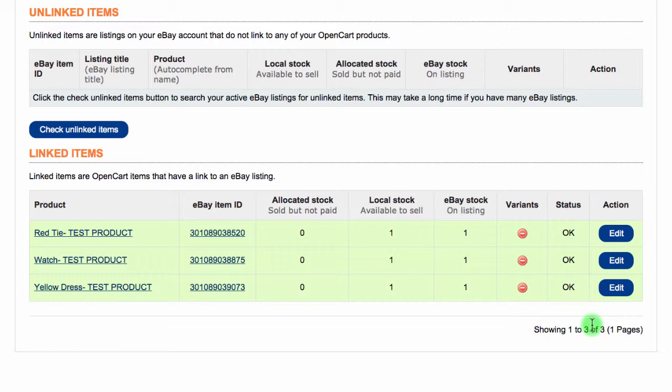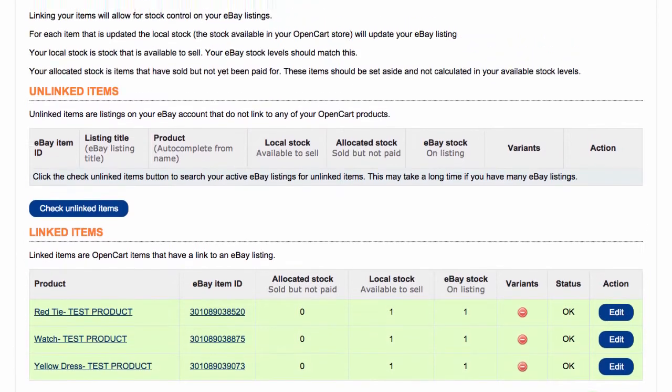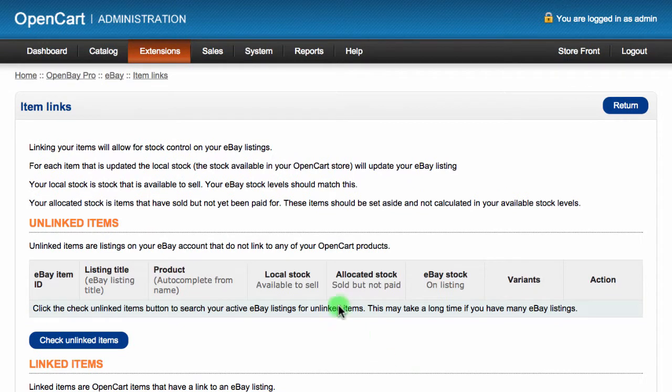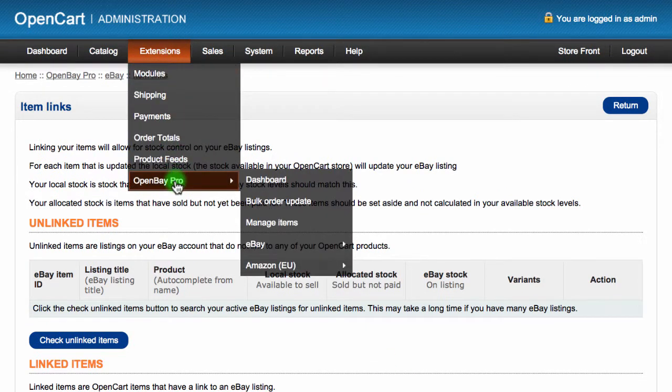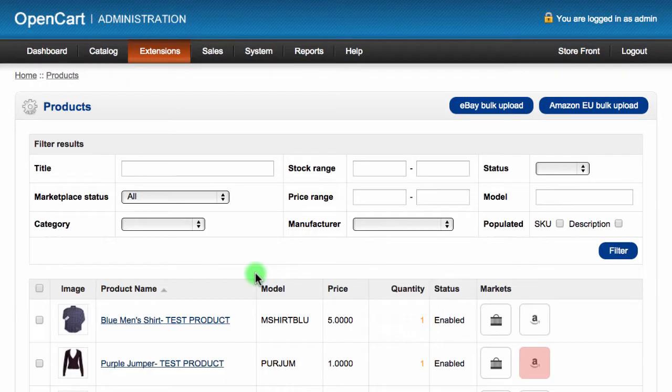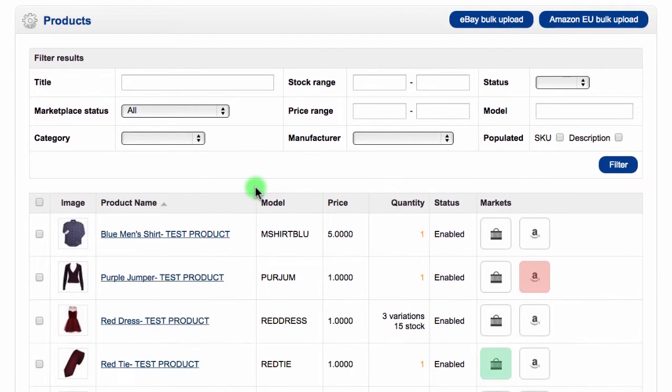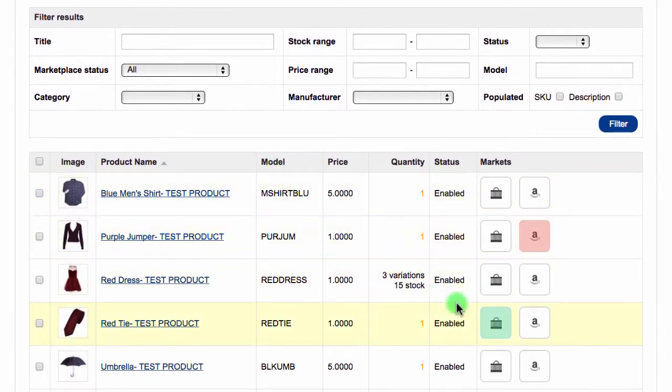Now we will show you how to edit some of the eBay listing data directly from OpenCart. First, navigate to Extensions and then choose OpenBay Pro and click Manage Items. Click on the green box next to an eBay product as this shows the product is linked.